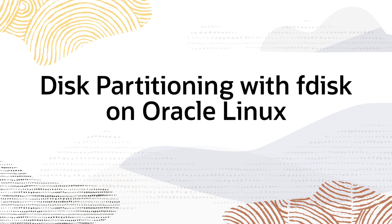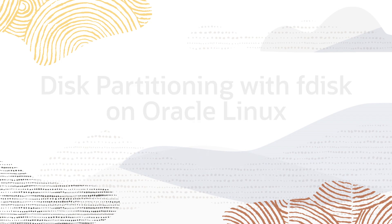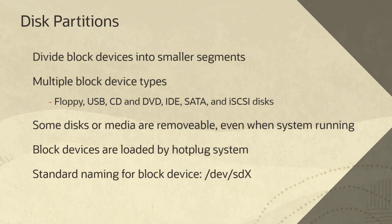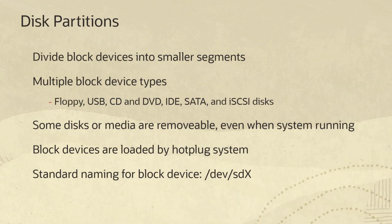Hello and welcome to today's video presentation on disk partitioning with FDisk on Oracle Linux. Partitions are a method of dividing or partitioning a type of media known as a block device into smaller segments.